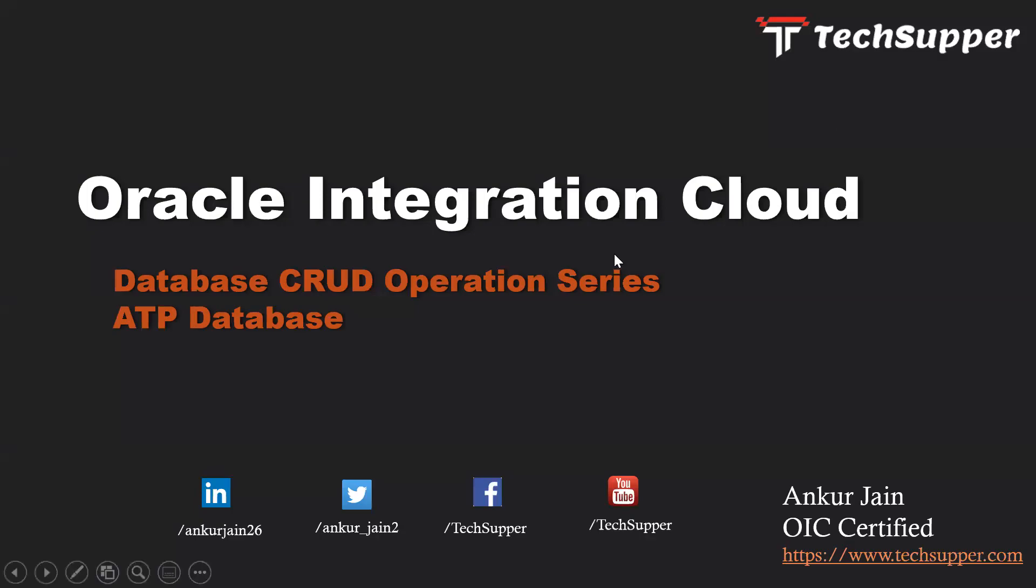Hi friends, my name is Ankur Jain and welcome back to TechSupper channel. This video is part of the database CRUD operation series and this is the third video. In this video we are going to perform an update operation on the database.